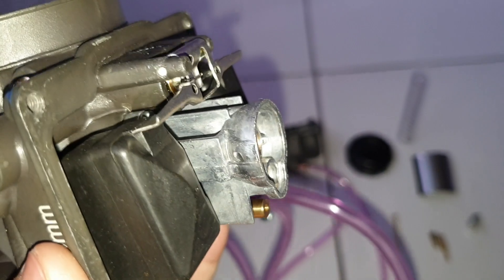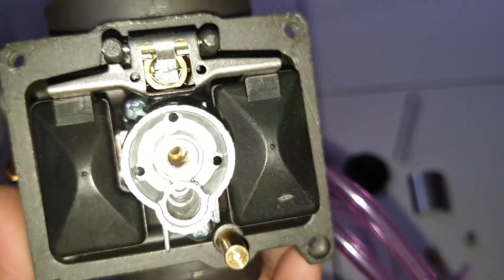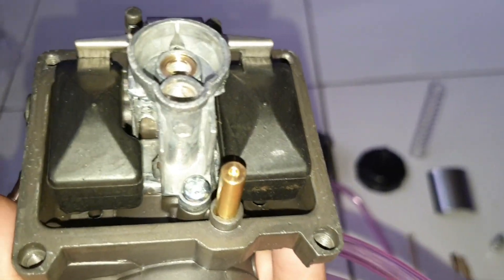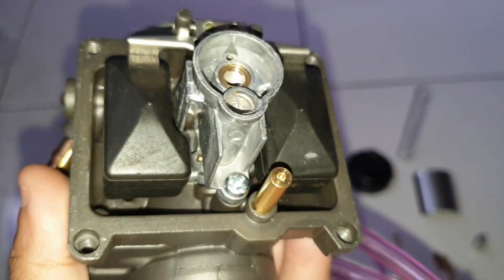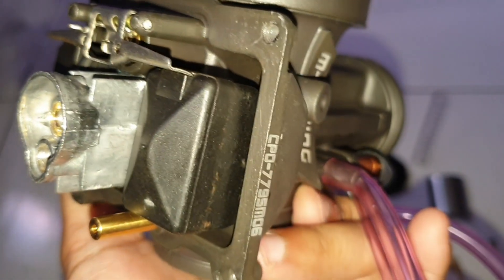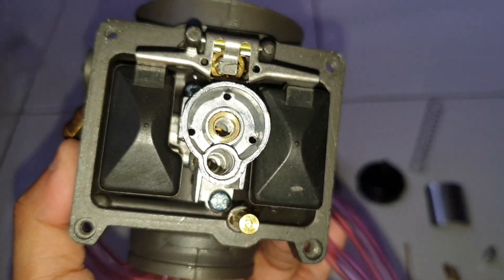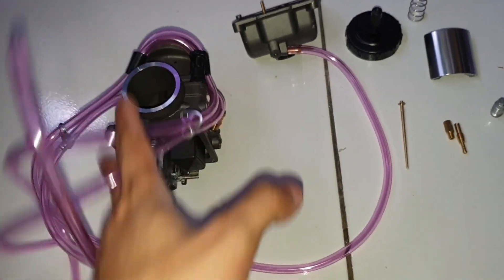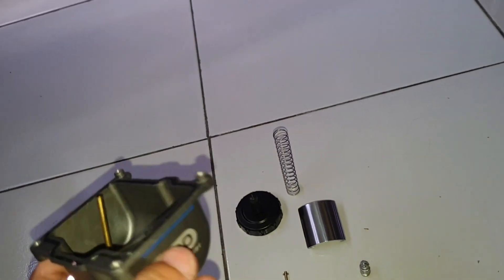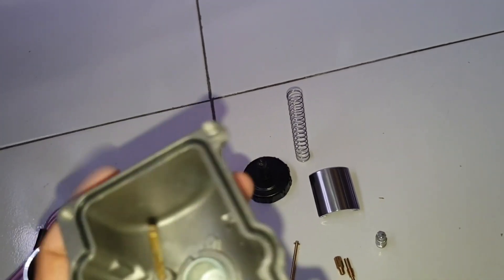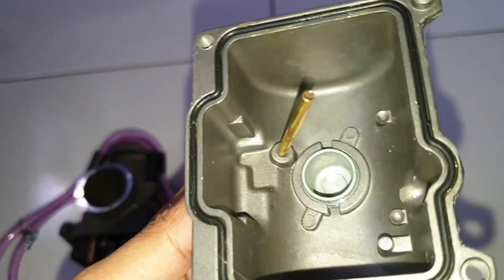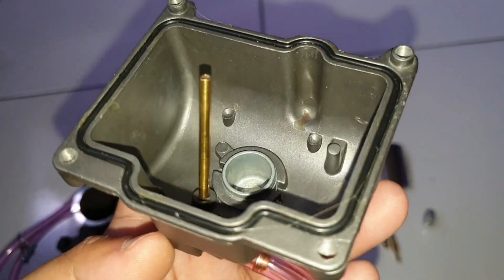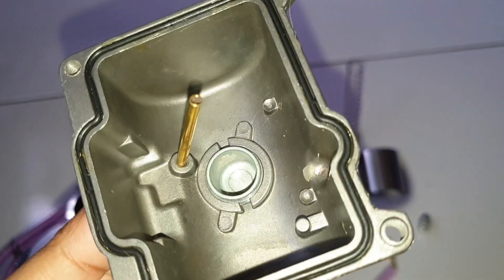Ini kondisi dalamnya. Benar-benar hampir persis sih kalau menurut saya dengan PWK Rated. Ini lebih sama, lebih mantap. Ini lebih bagusan lagi PWK yang SND yang pernah saya review itu, resisi lubangnya. Nanti kita review ulang PWK Rated 35 SND. Ini dalemannya.